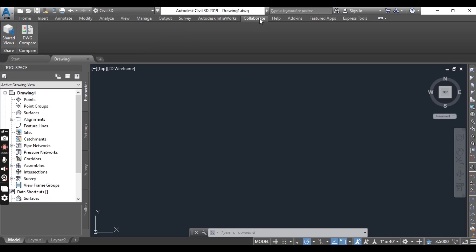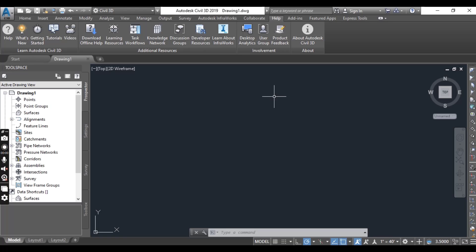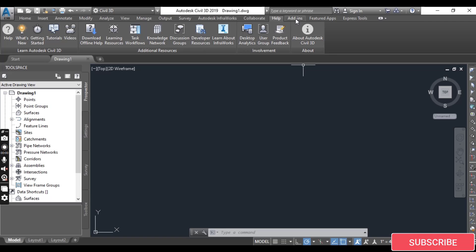The Collaborate tab is for comparing and sharing views. The Help tab is very important — if you don't know about any command in Civil 3D, you can get help here. When you sign in with your Autodesk account, they will help you and provide materials on how to use any functions in Civil 3D.